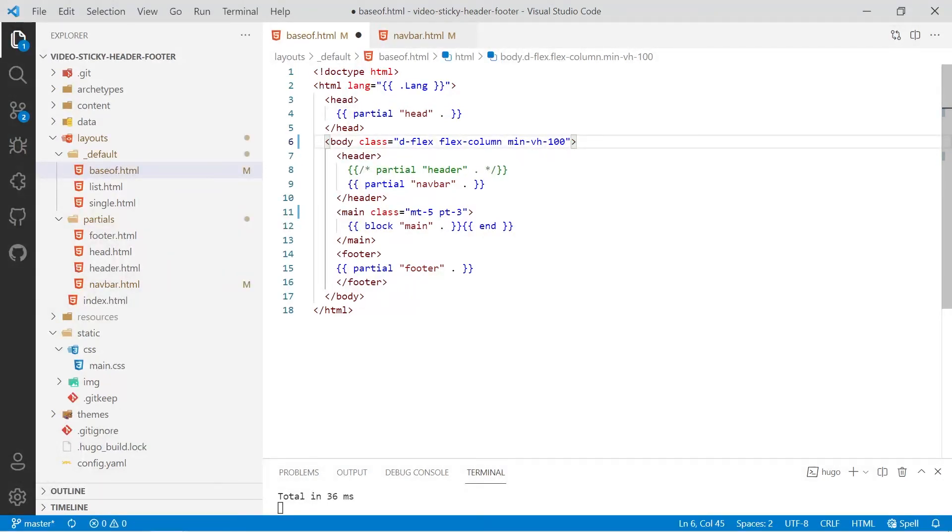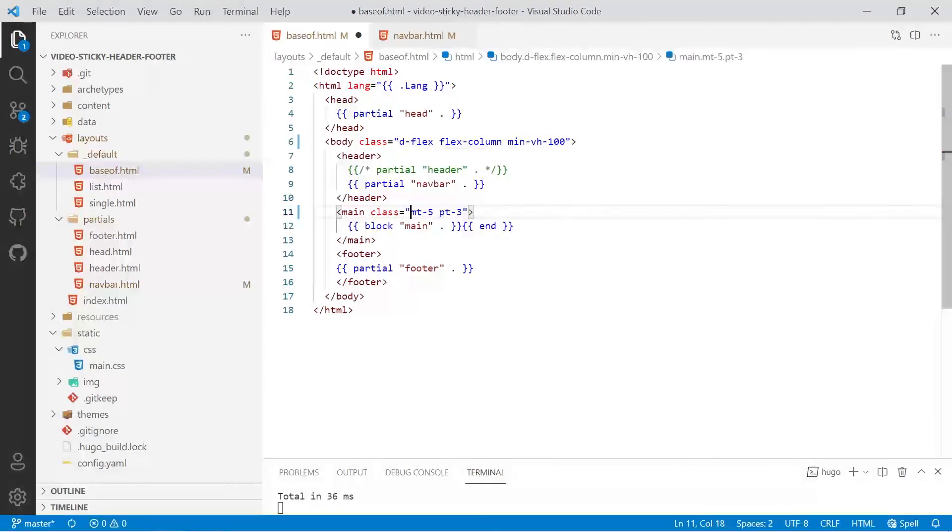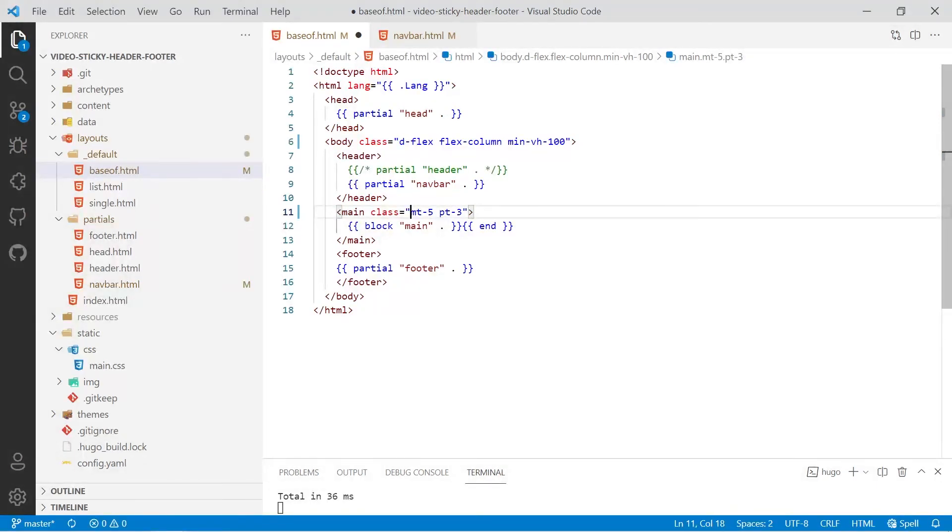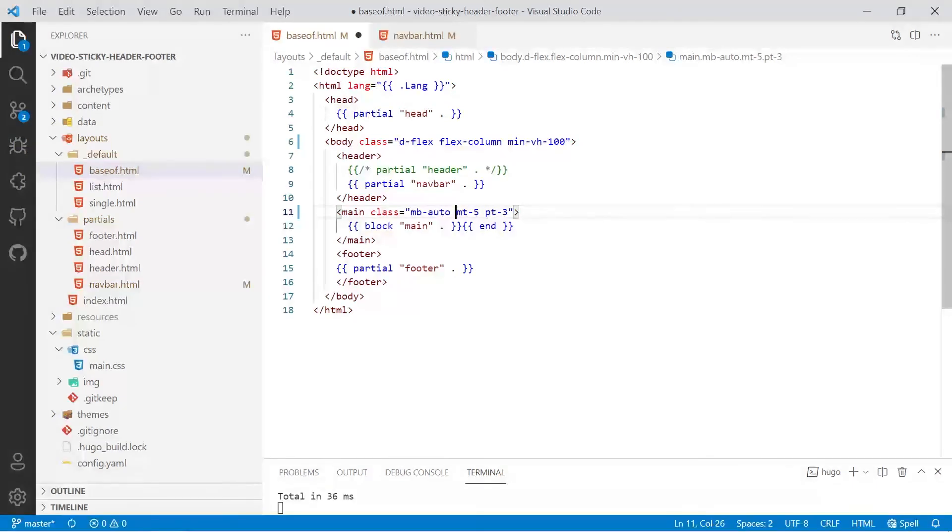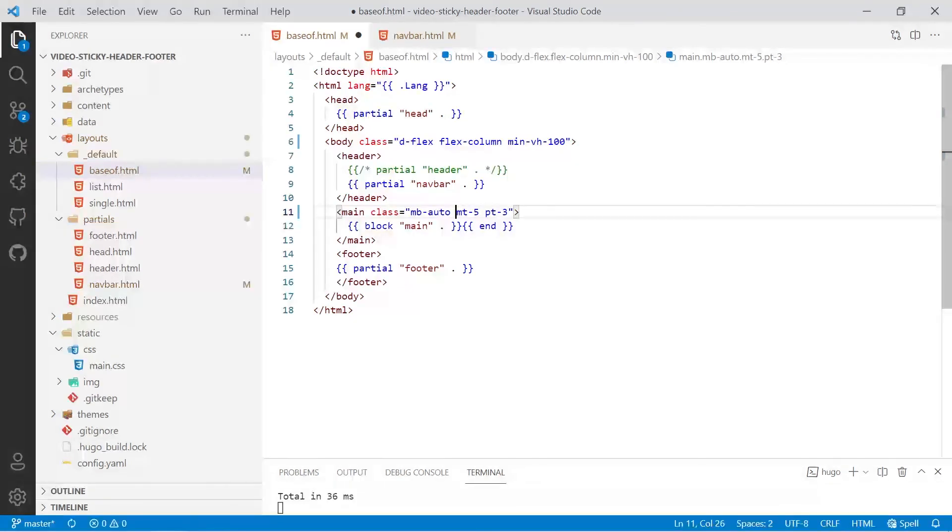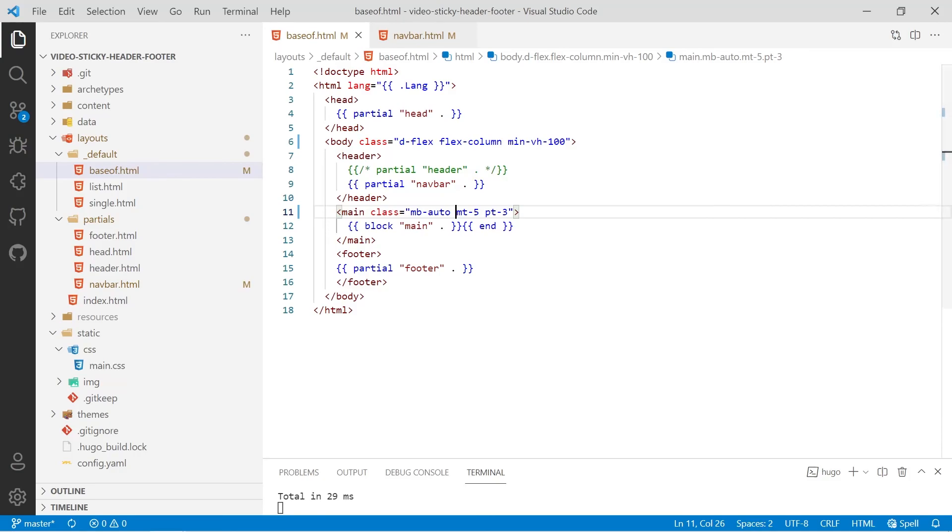The next thing we need to do is go down to our main class and we're going to set our main class so that if possible there will be a margin at the bottom of the main section. We're going to use mb-auto and that will take up any available space, so it will push the footer right to the bottom of the page. If we have lots of text or images on our page, lots of content, the footer will then get pushed further down as necessary. That's why I'm calling it a sticky footer.